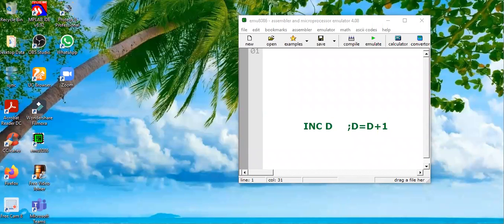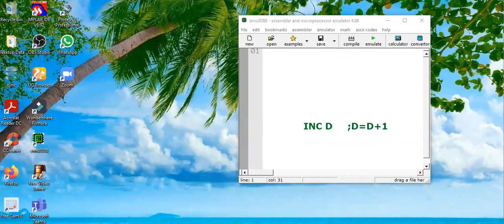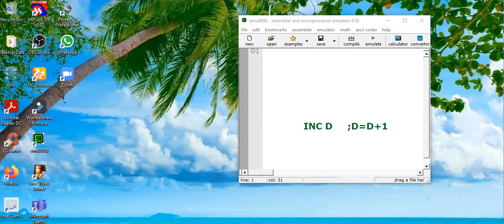In this video tutorial, we are going to learn a new 8086 assembly instruction and that is increment D or increment.